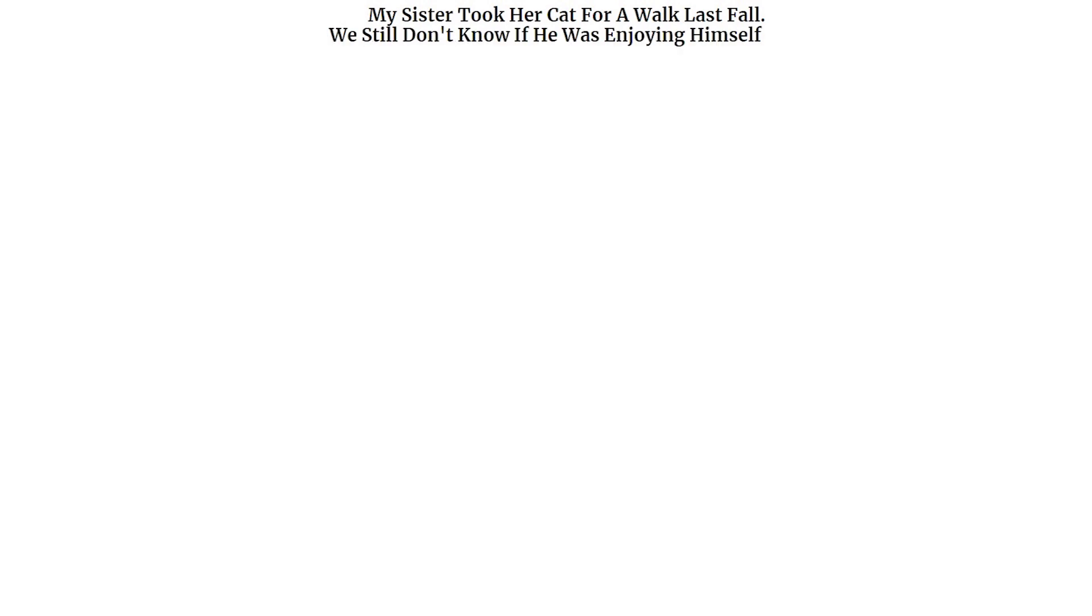My sister took her cat for a walk last fall. We still don't know if he was enjoying himself.